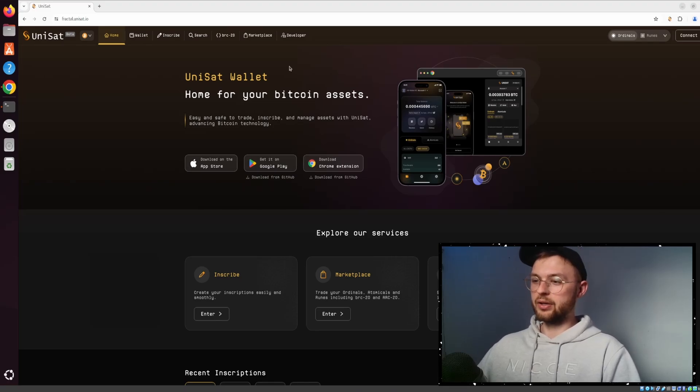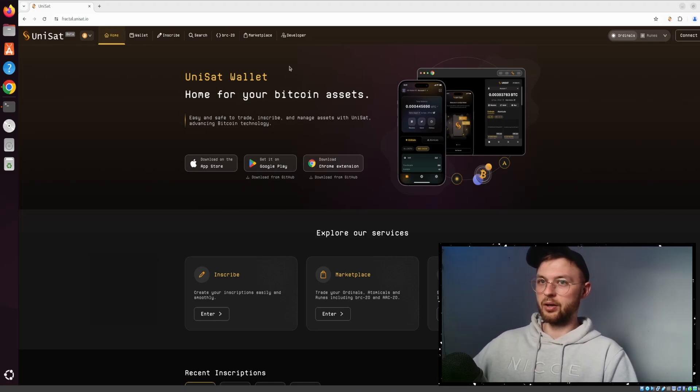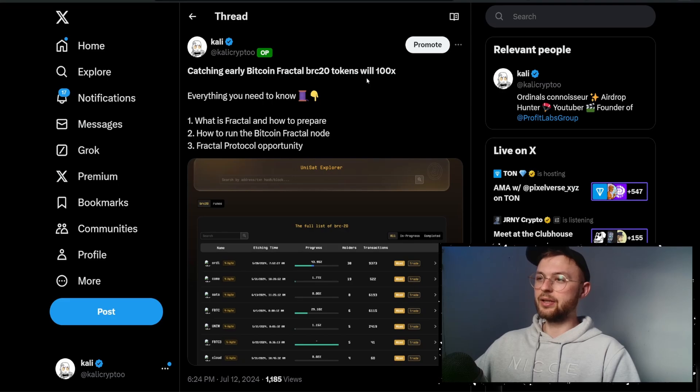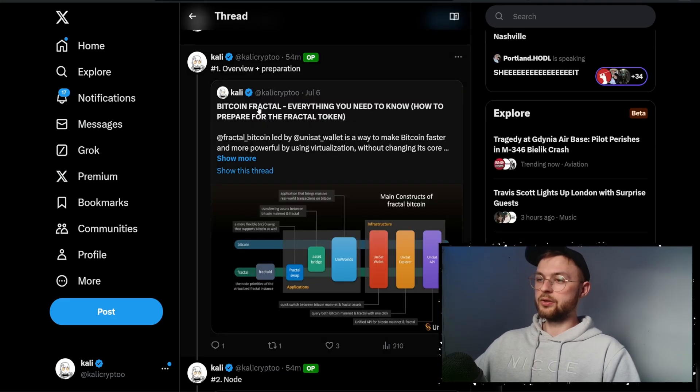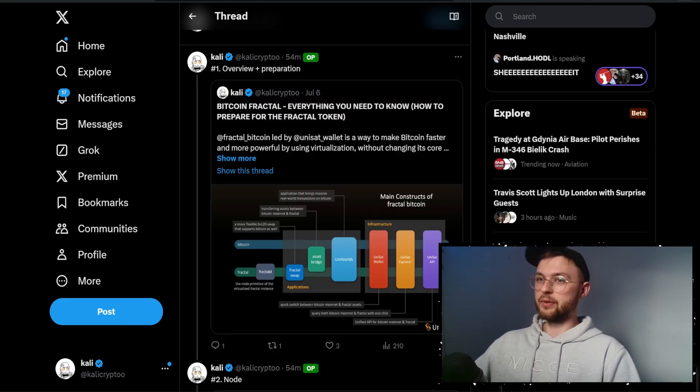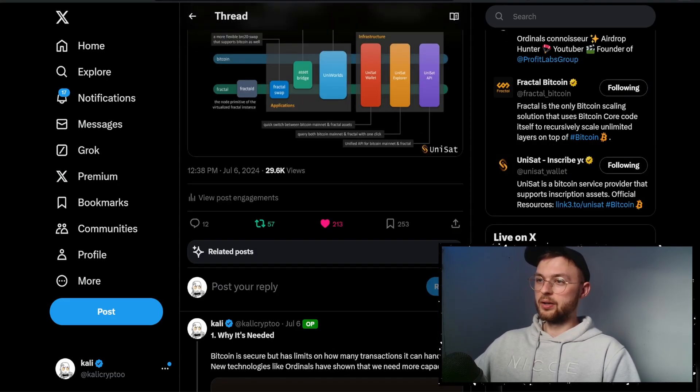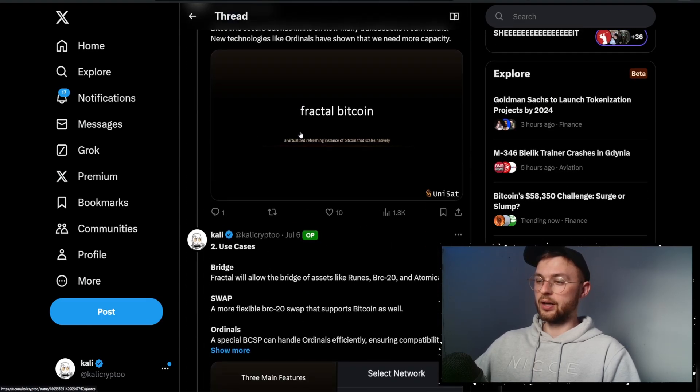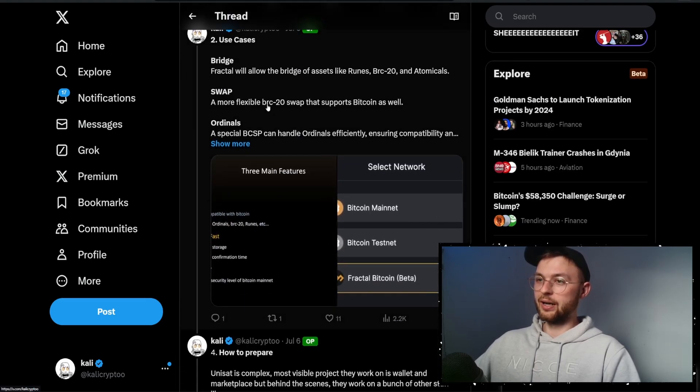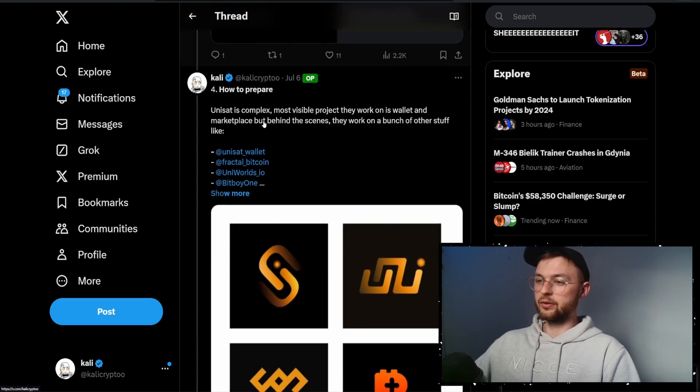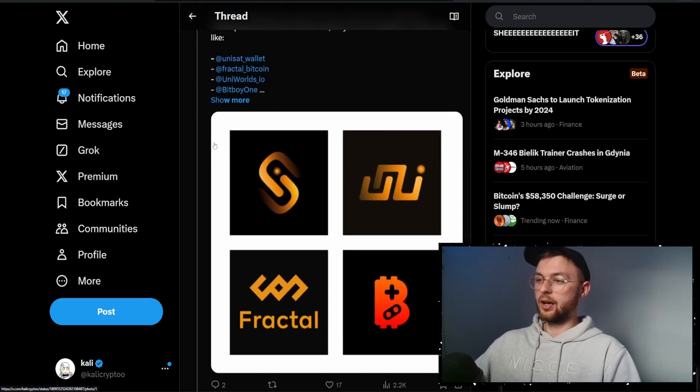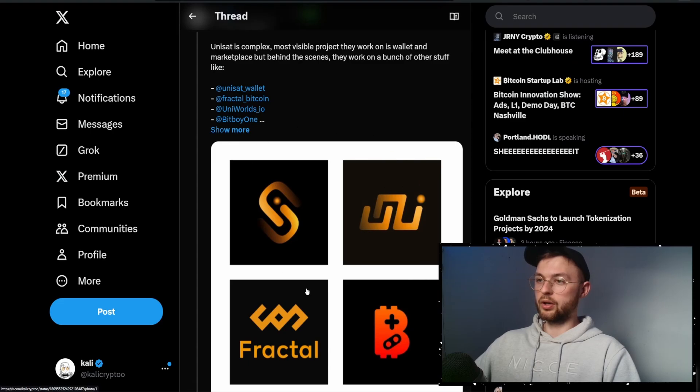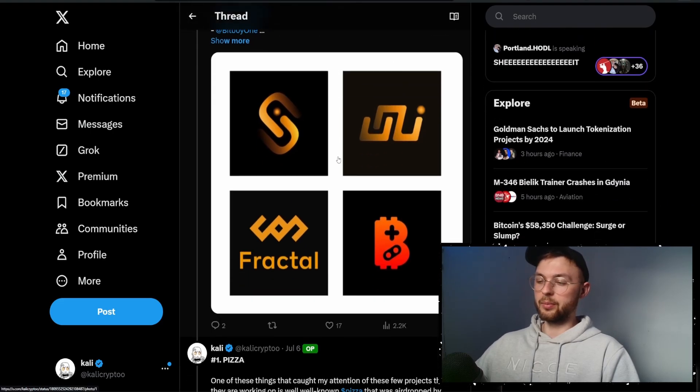I just want to show you how we can prepare for everything coming to Fractal. I'm going to link this tweet below so you can follow it step by step. I made a few guides already showing the quick overview, what features they're adding, and what companies are working together.